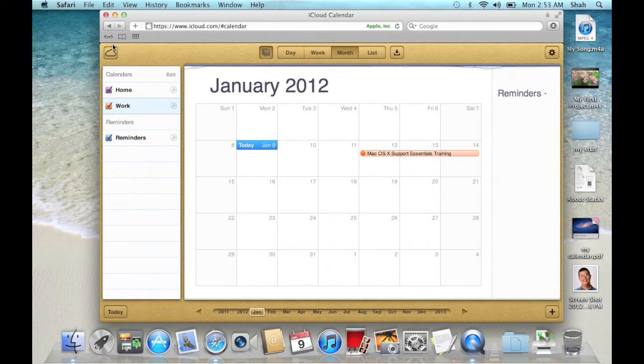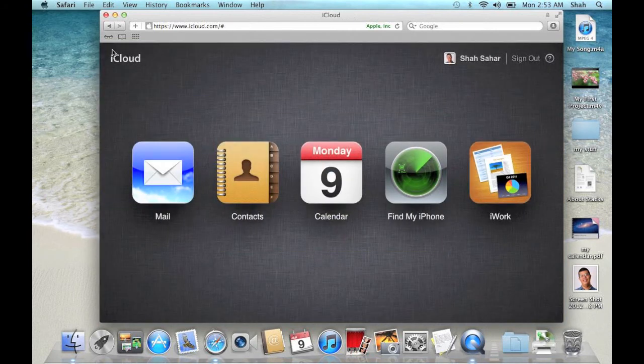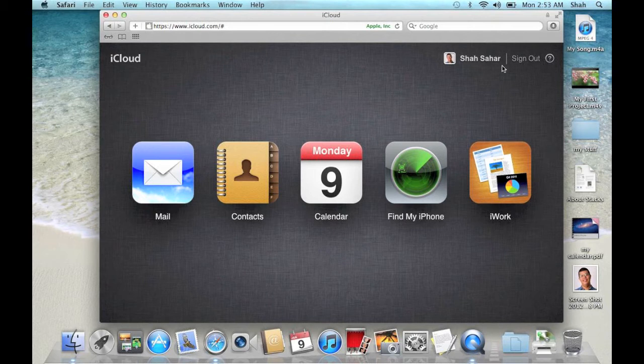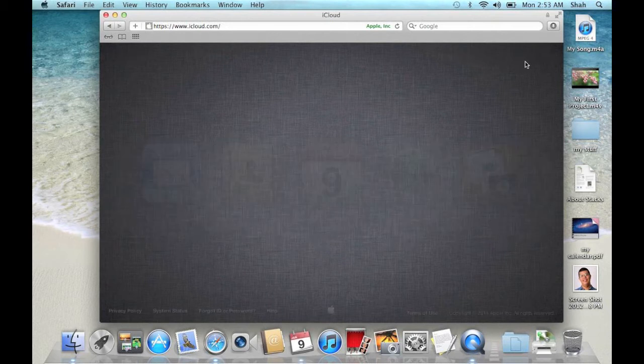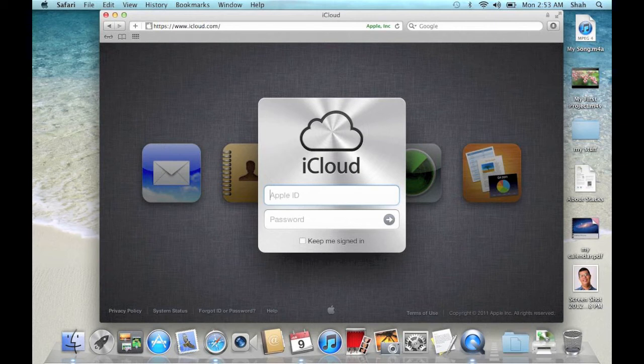Click the cloud and sign out. Quit Safari.